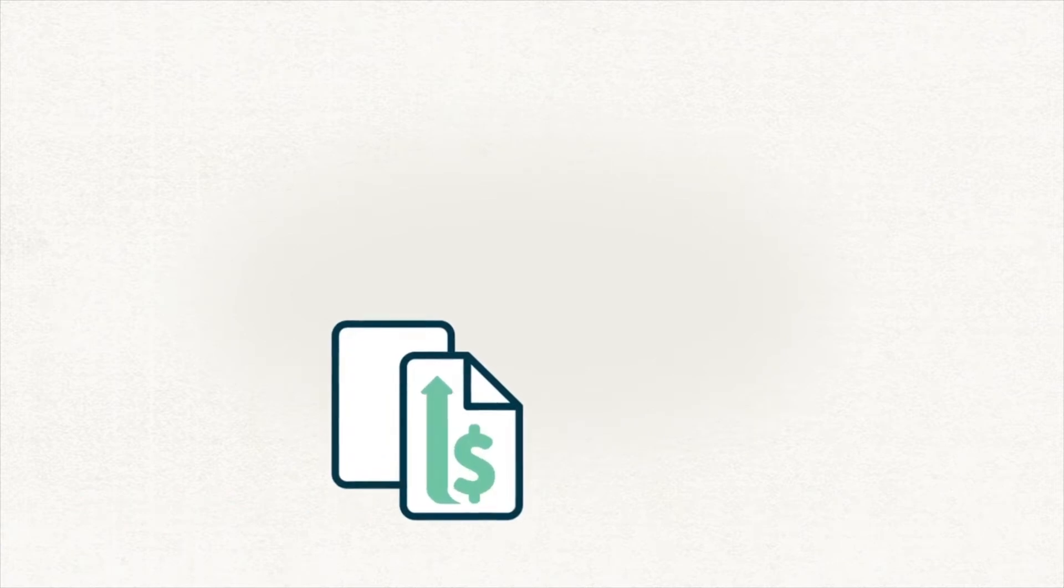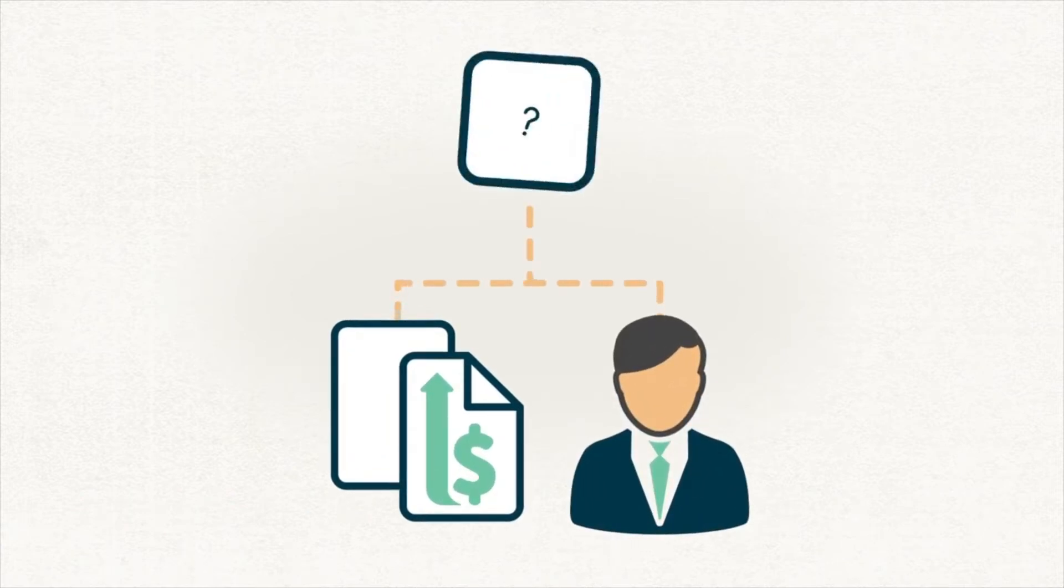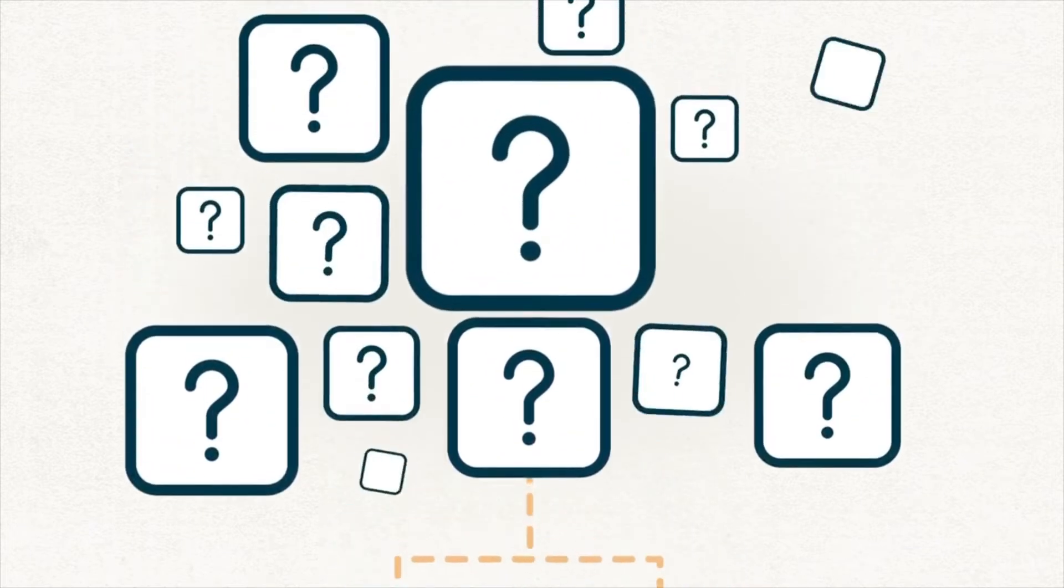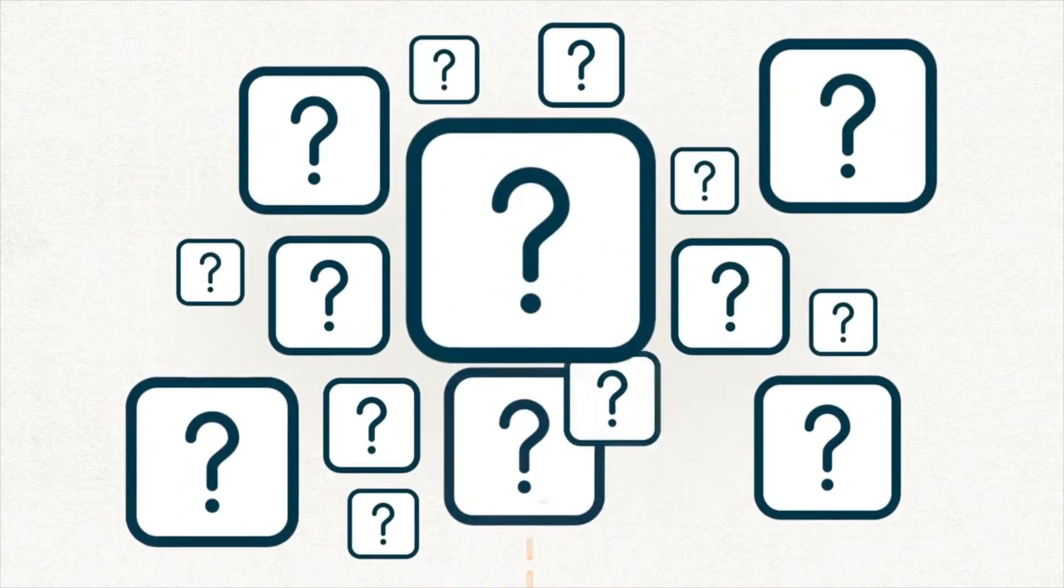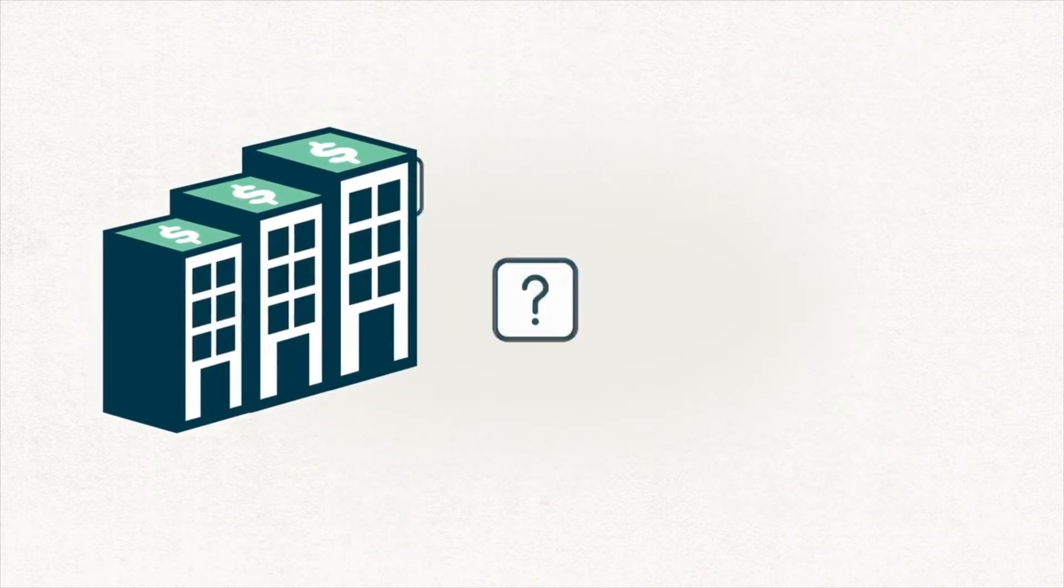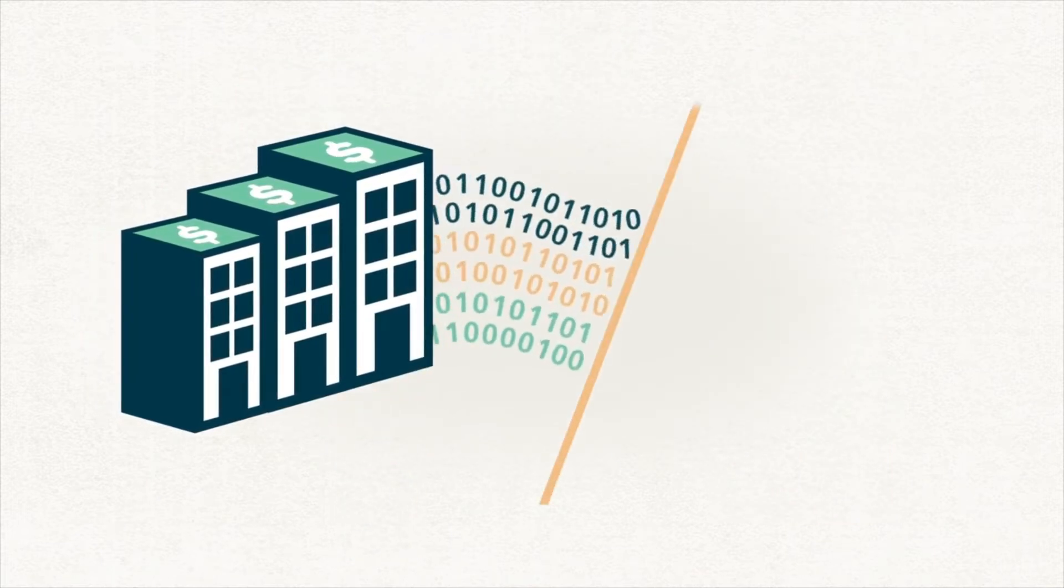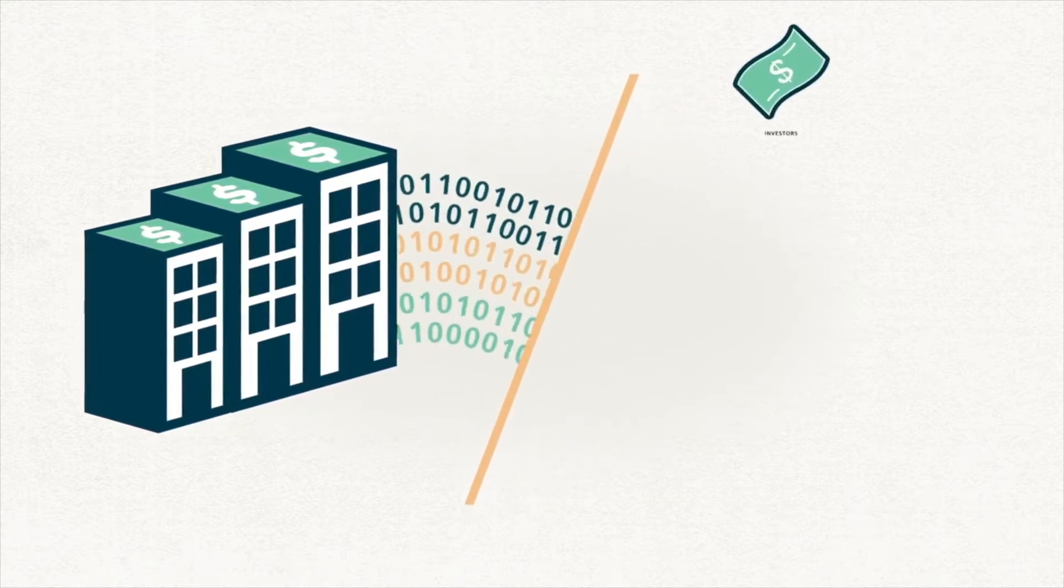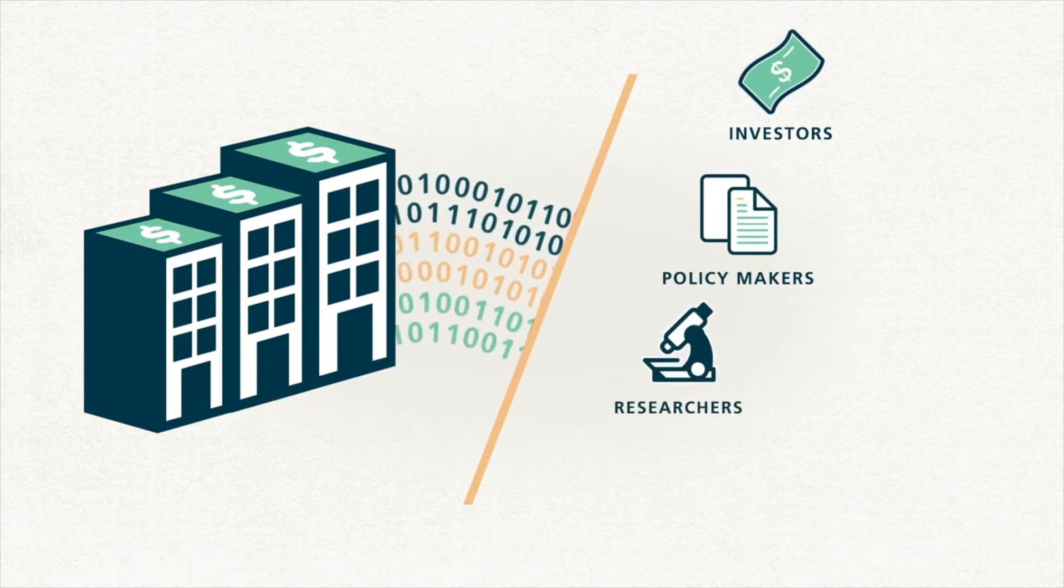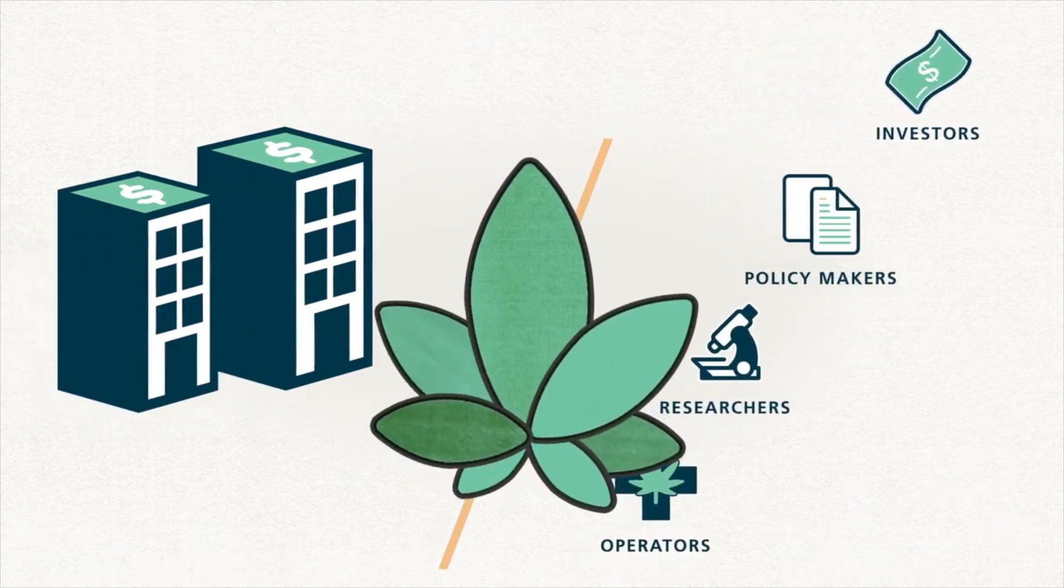New investment and savvy players have entered the space, but for the most part they have been riding the growth without much business intelligence to guide them. And the emerging financial sector is either cobbling together secondary research of questionable value or incapable of delivering the discipline and depth that investors, policymakers, researchers, and operators need.